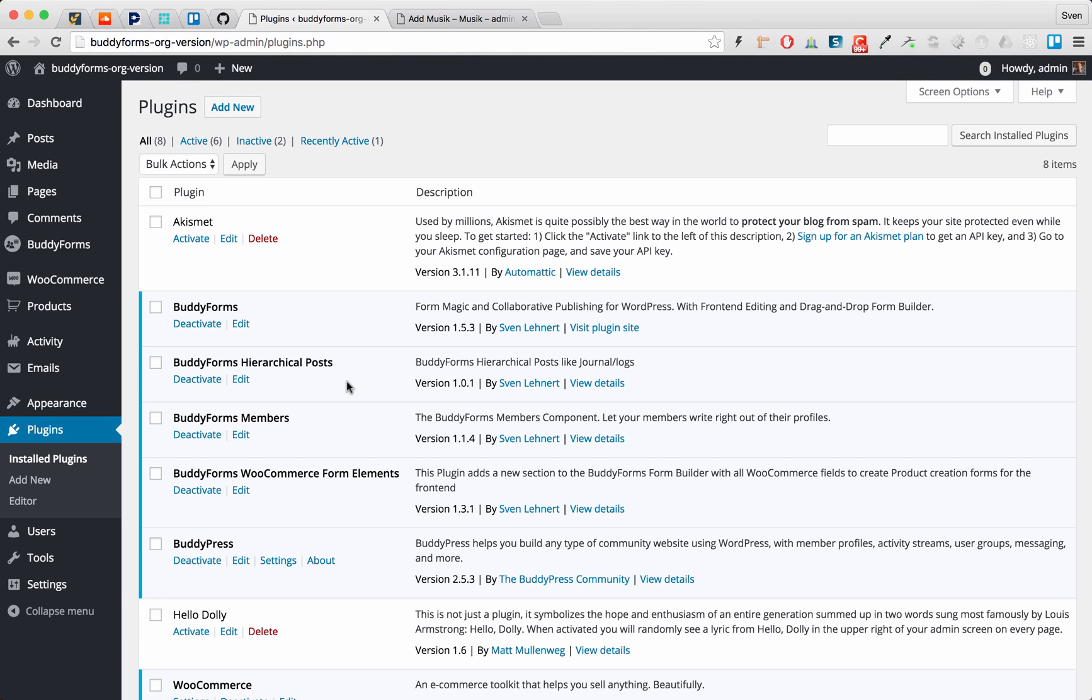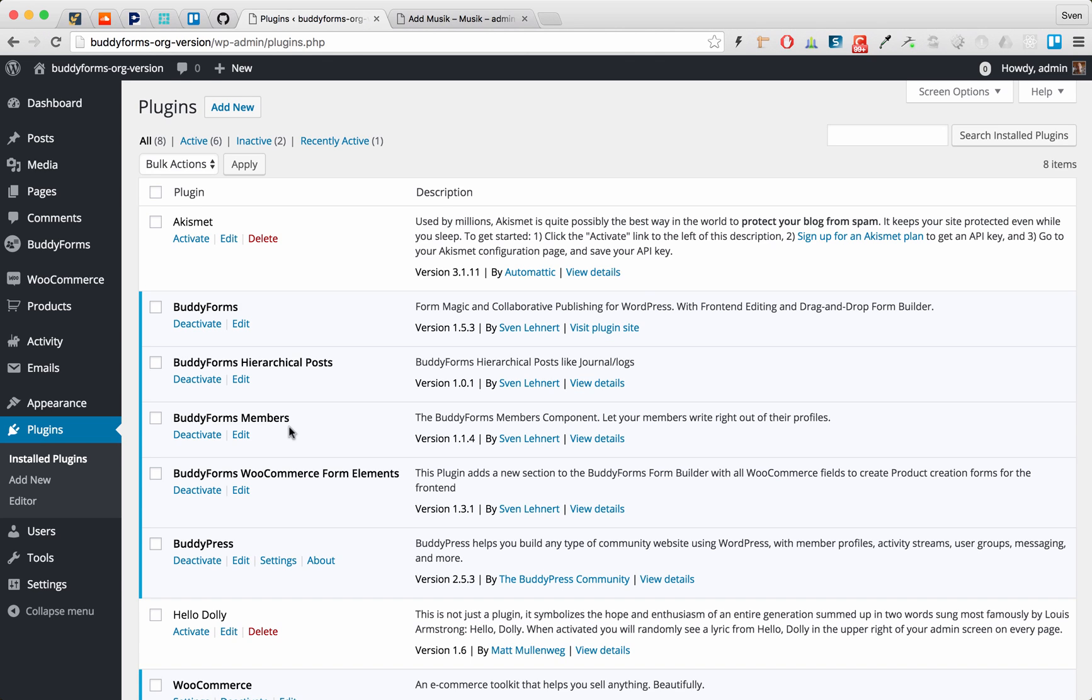So I have created a test environment for this video and just installed BuddyForms, BuddyForms Hierarchical Posts, BuddyForms Members to have that all integrated into BuddyPress. You don't need to use BuddyForms Members but in this example I have decided to integrate it into BuddyPress and of course the BuddyForms WooCommerce form elements.